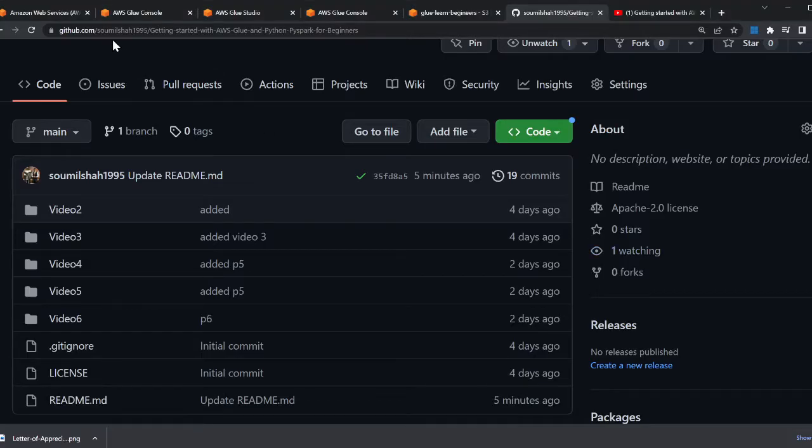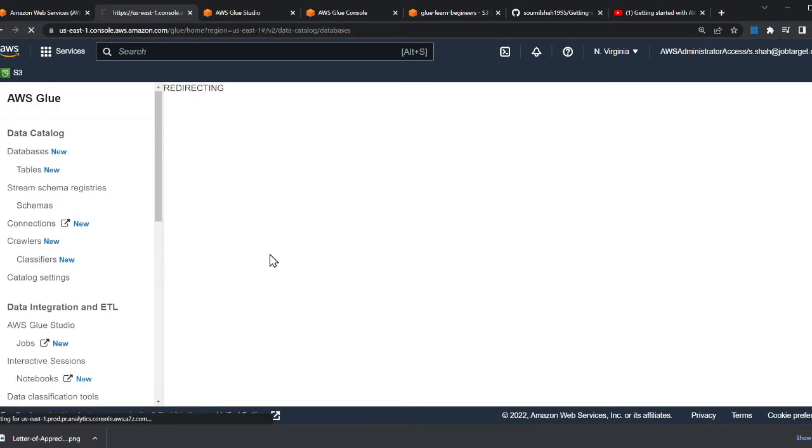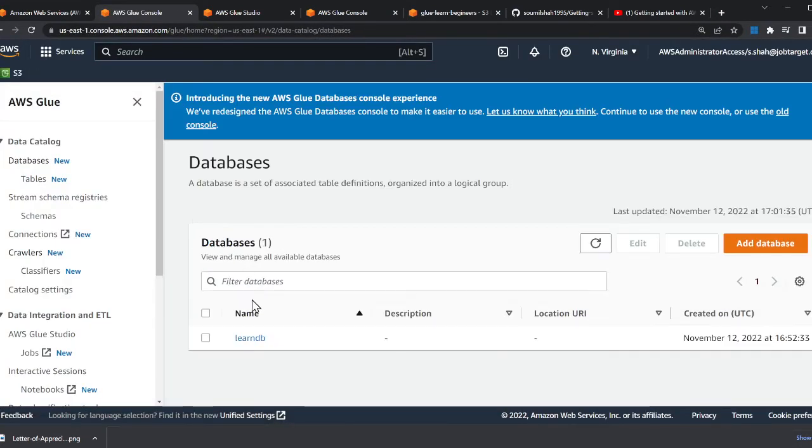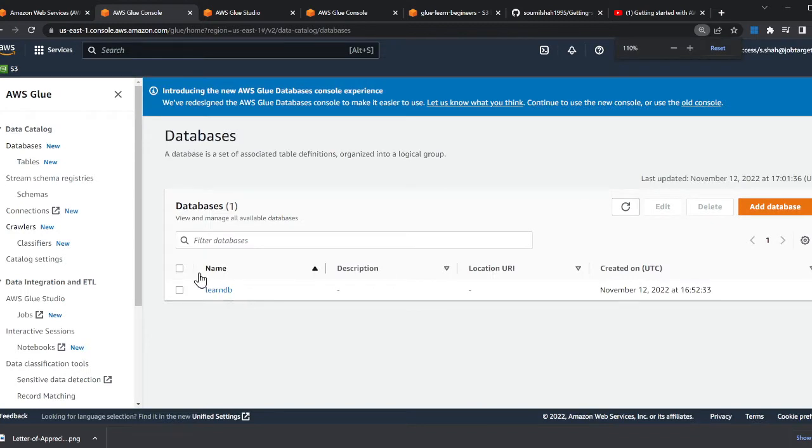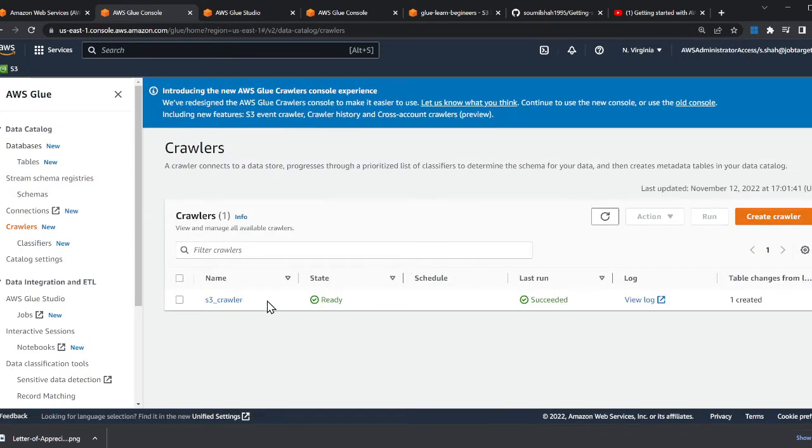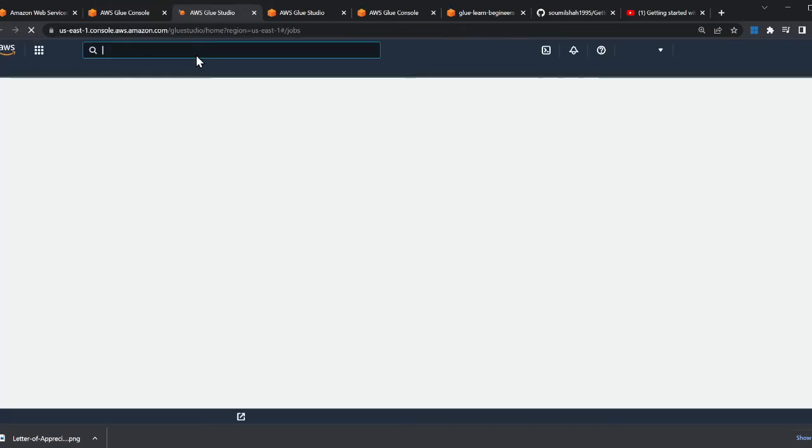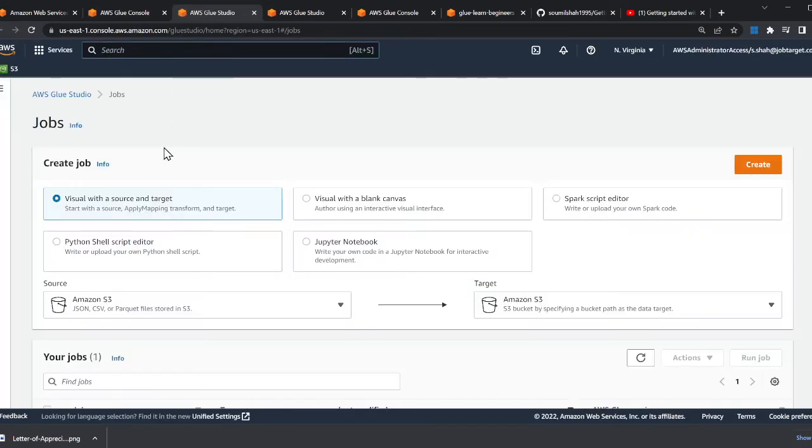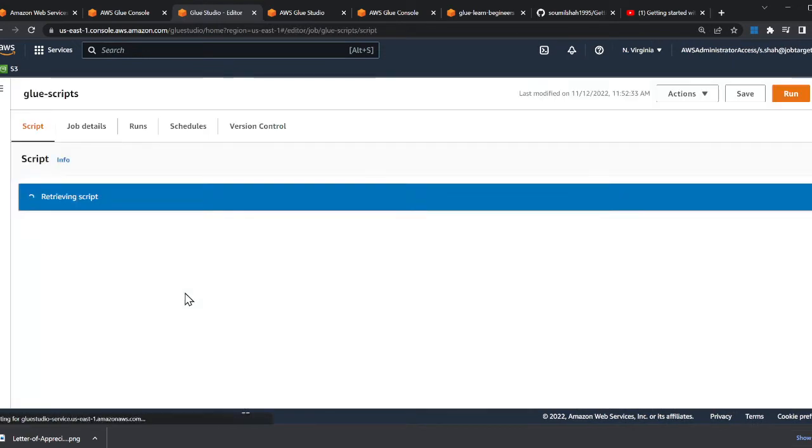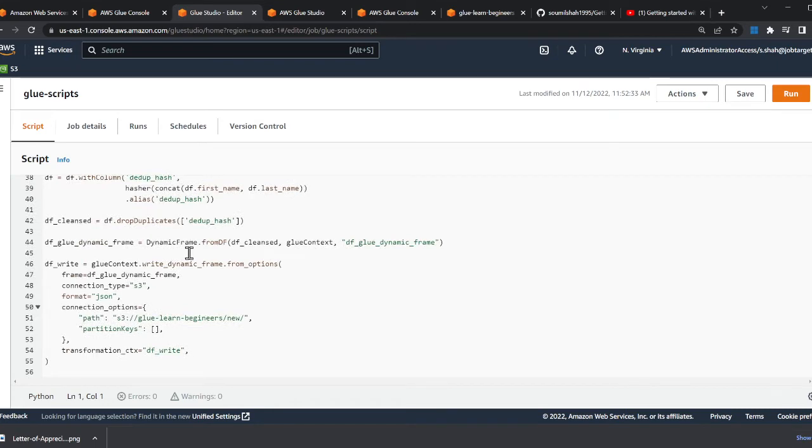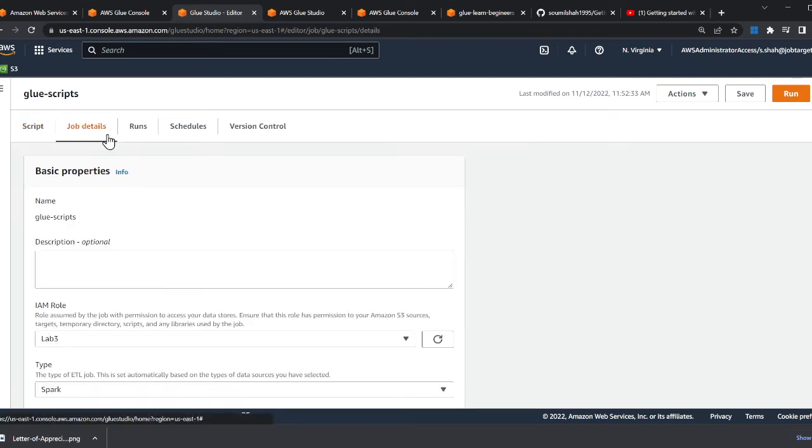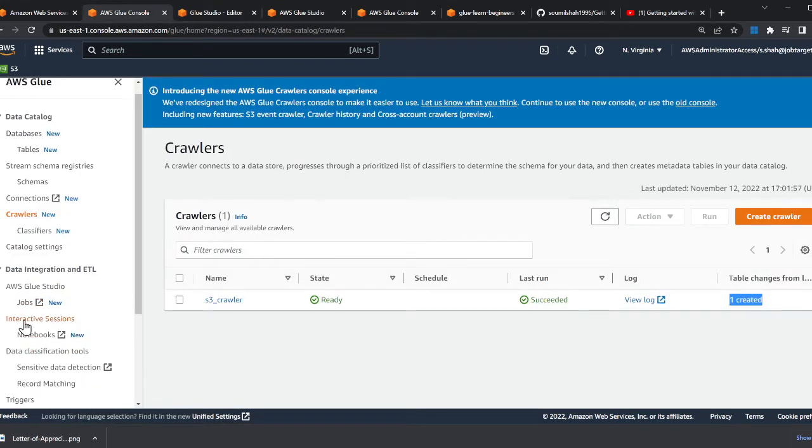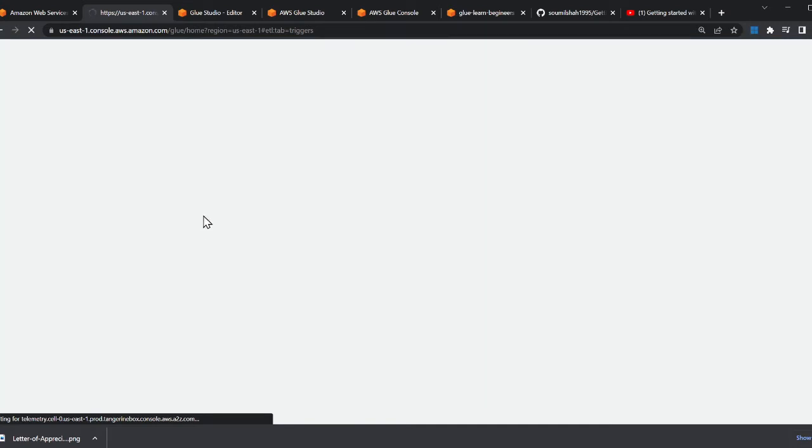If I head over to my AWS, go to the database here, you can see there's a database called learn_db. Then of course we have a crawler, we ran the crawler, I have one table created. Now going to the job section - this job, the script was deployed through serverless framework. If I go to the bottom section there's something called triggers and this is being created by the serverless framework.